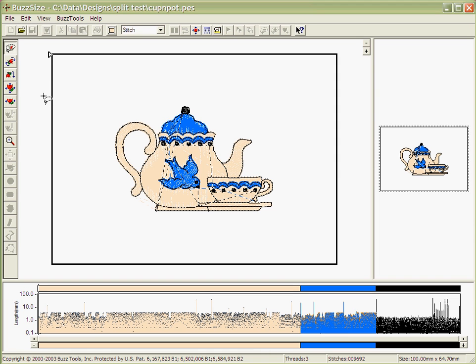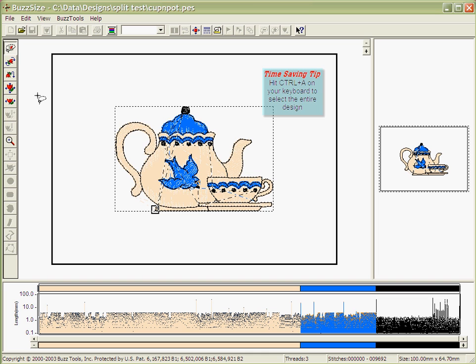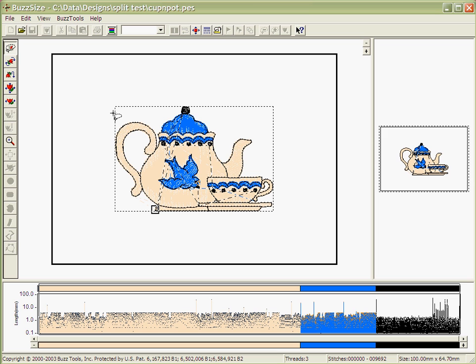BuzzSize also allows you to flip or create a mirror image of a design file. To do this, first go to the menu and choose Select All from the pull-down menu. This selects all the stitches, as you can see by the Stitches in Space window there is a dashed box around the complete selection.